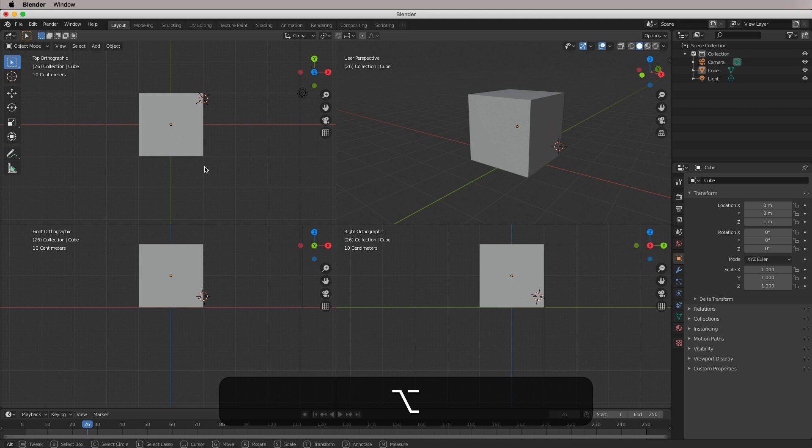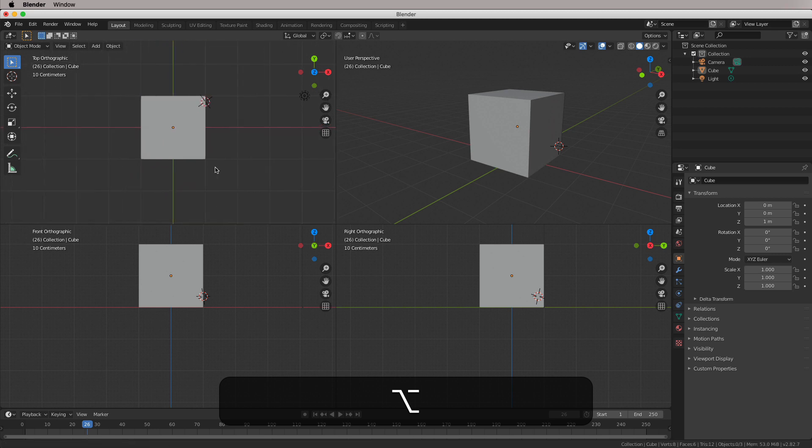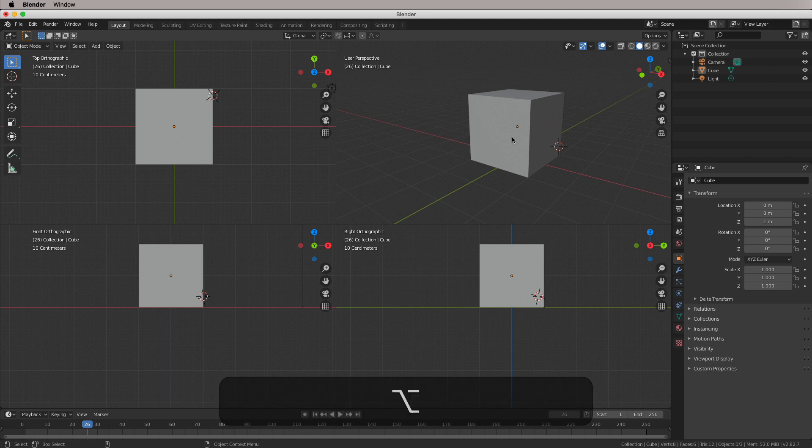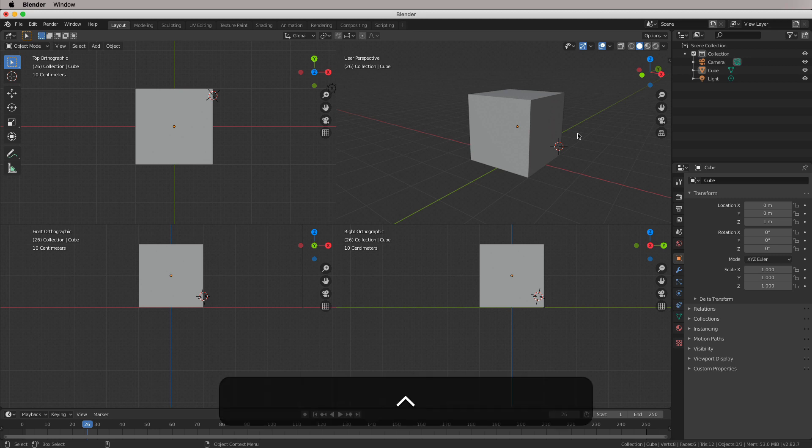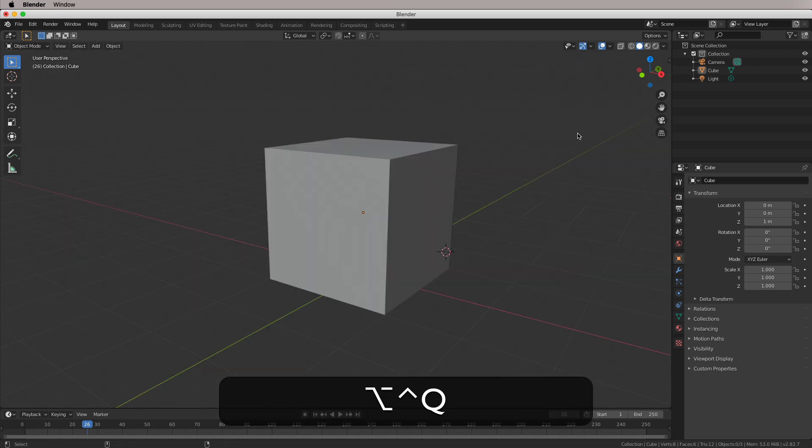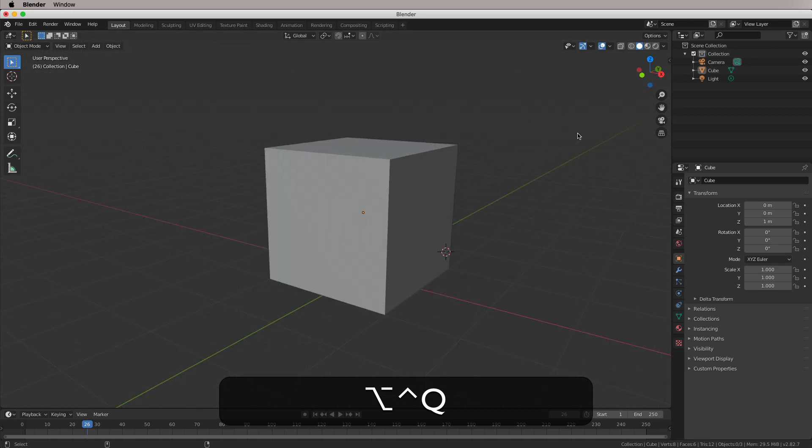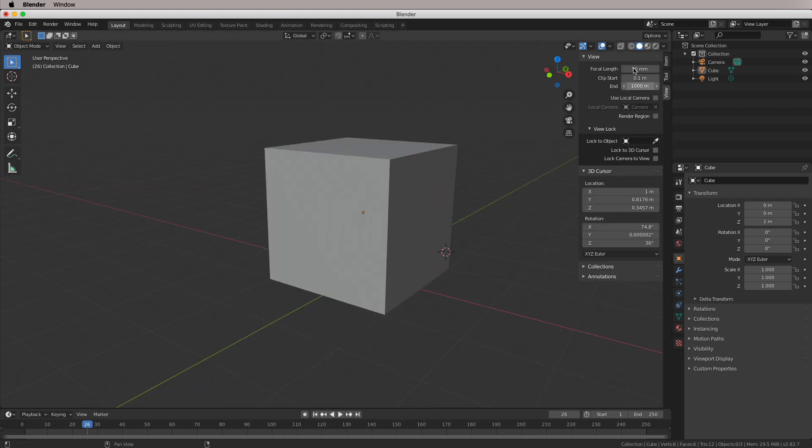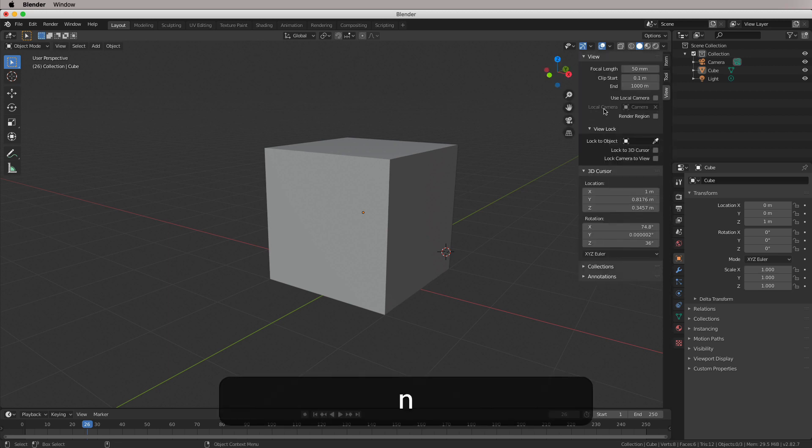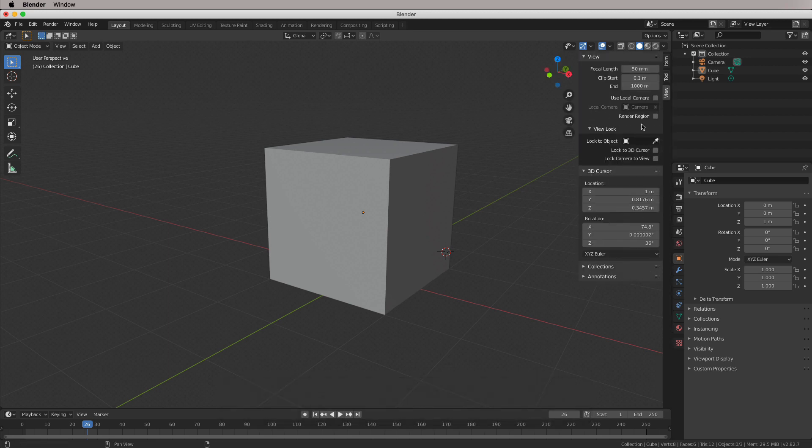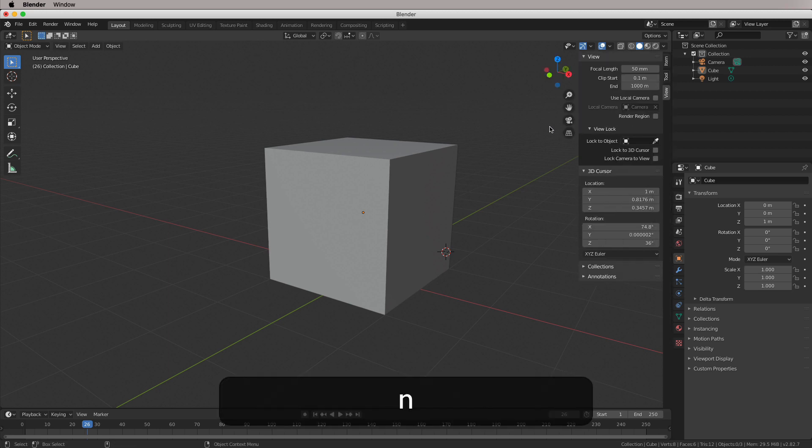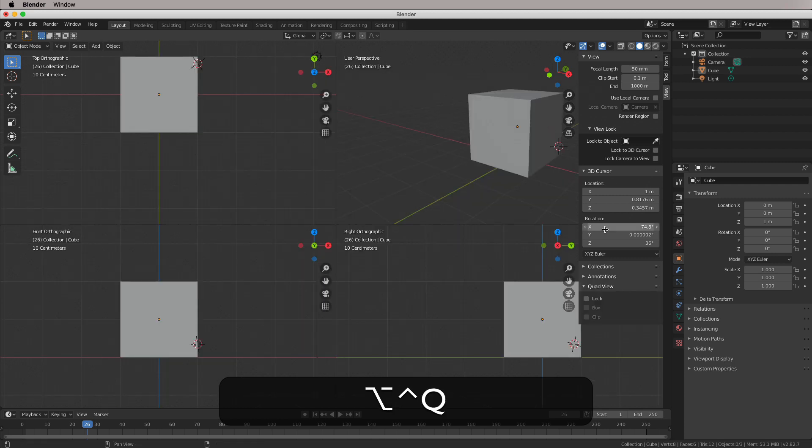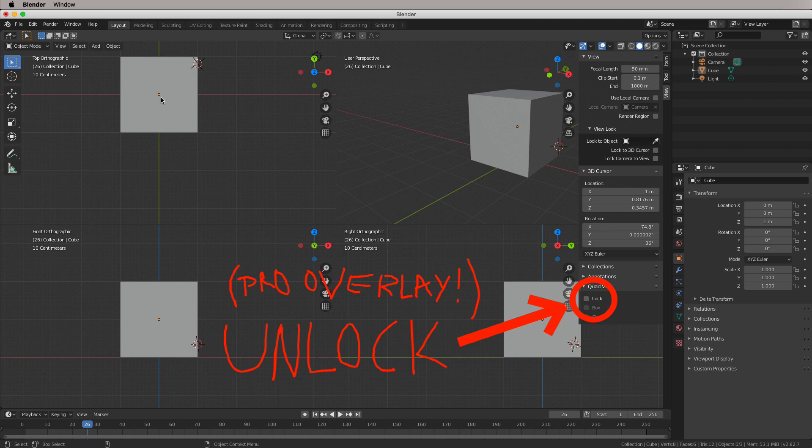So all of this stuff will work in these different views. Now the next thing we want to do is quad view, which is control, option, Q in Blender. And that will give you the quad view. And if we just open up the toolbar here, this is the key command N to kind of view this little menu here. You can see if we go into quad view, we now get this quad view thing here.